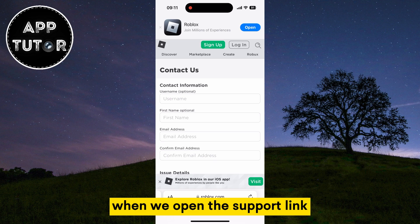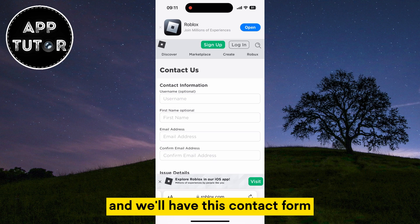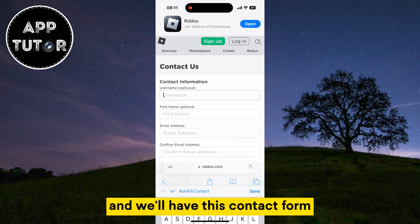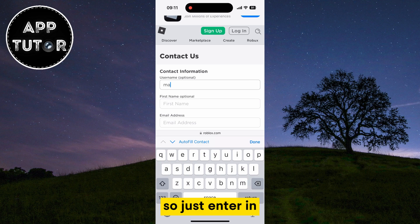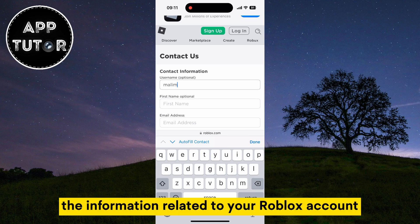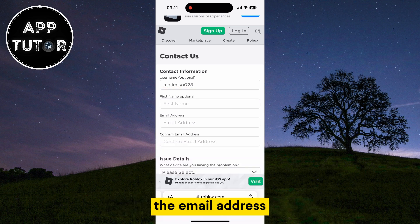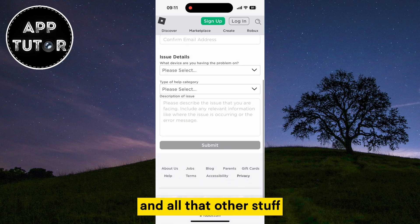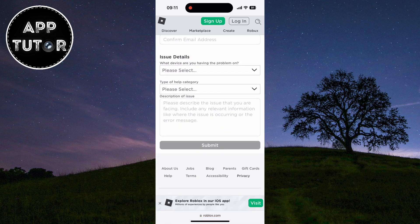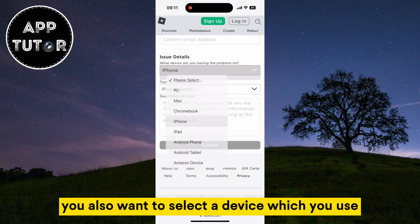When we open the support link it's going to look something like this, and we'll have this contact form. Just enter in the information related to your Roblox account. We'll need the first and last name, the email address, the username, and all that other stuff. You also want to select the device which you use.